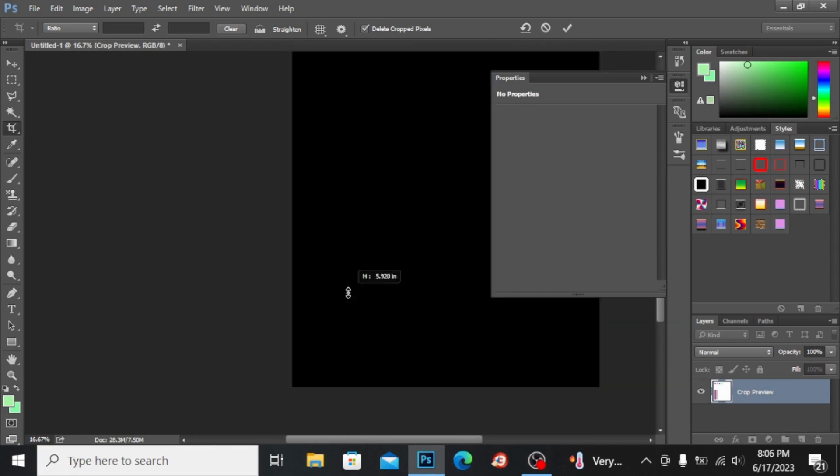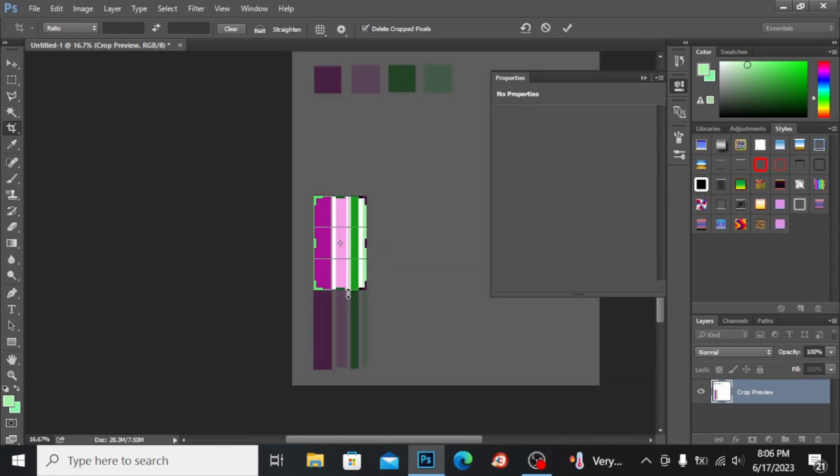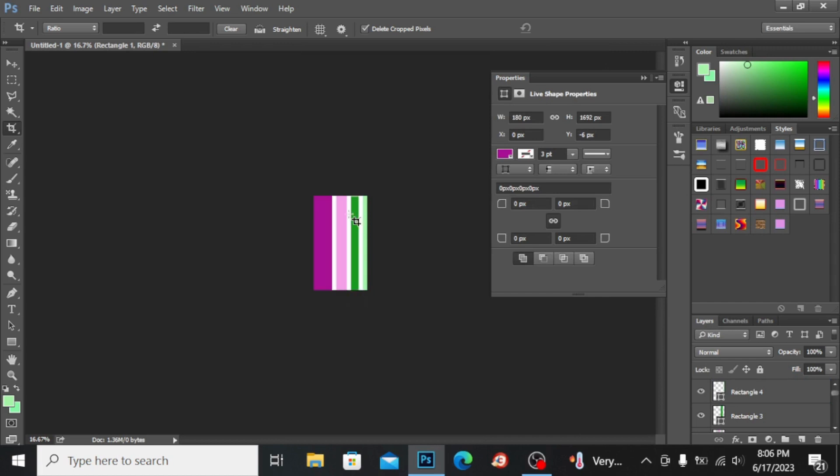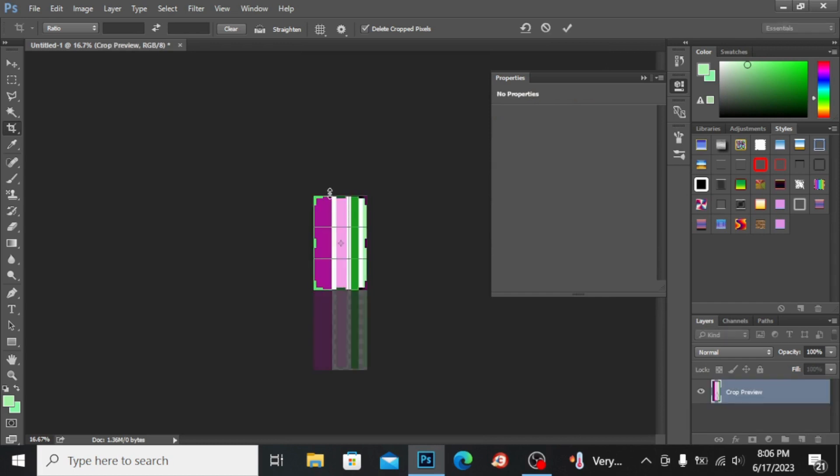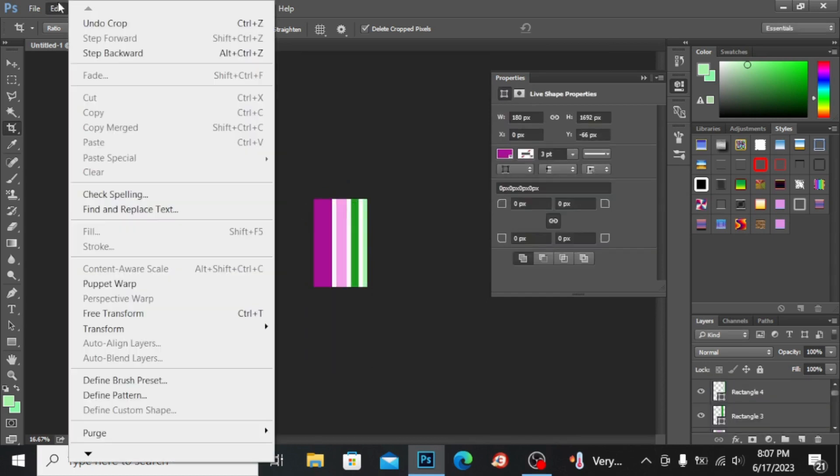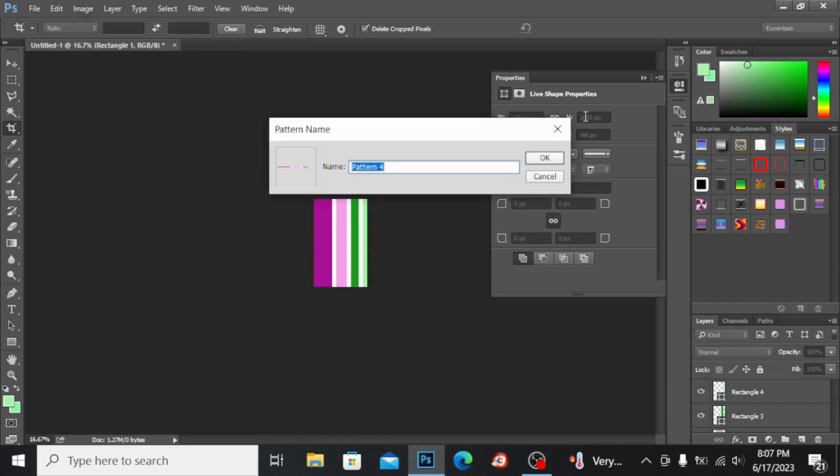I'm moving this slightly down like this. Now go into Edit and define the pattern. I'm clicking on define pattern and naming the pattern check pattern. Hit okay.